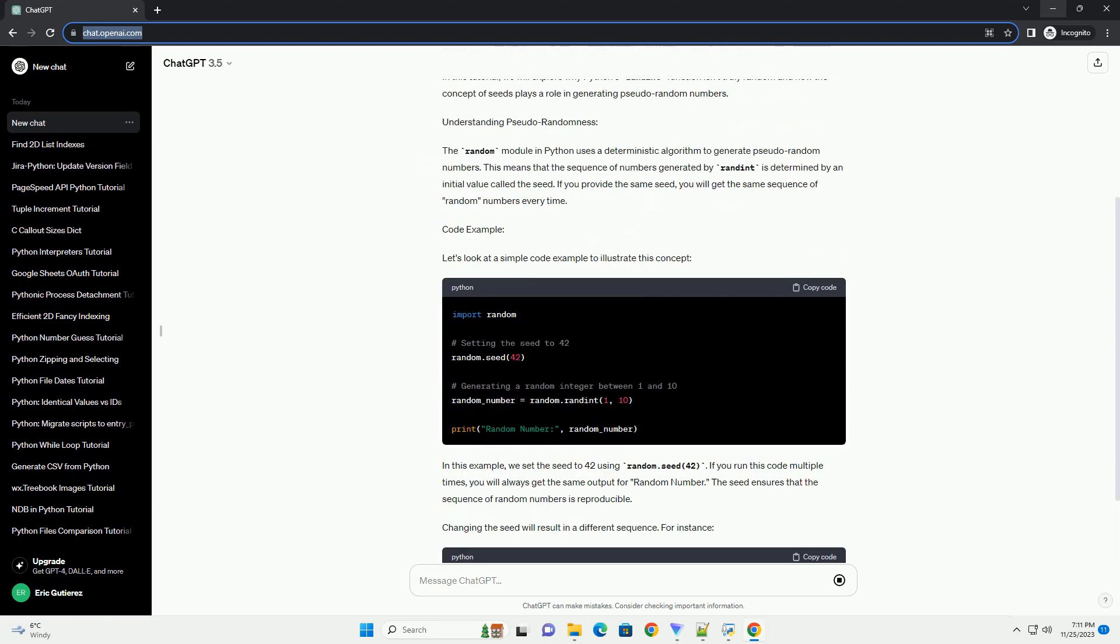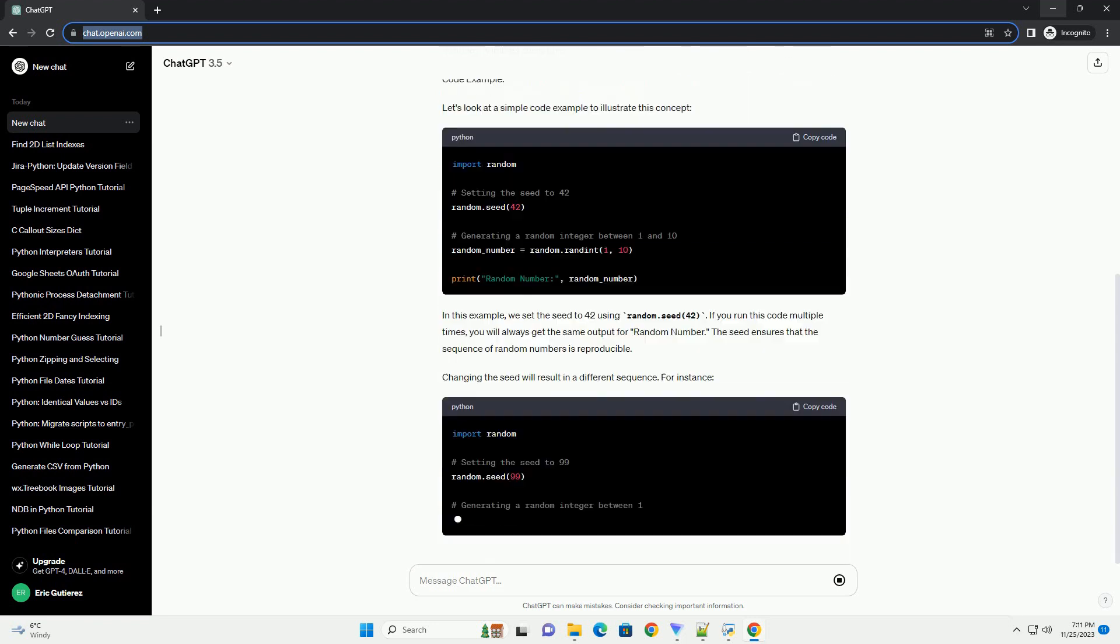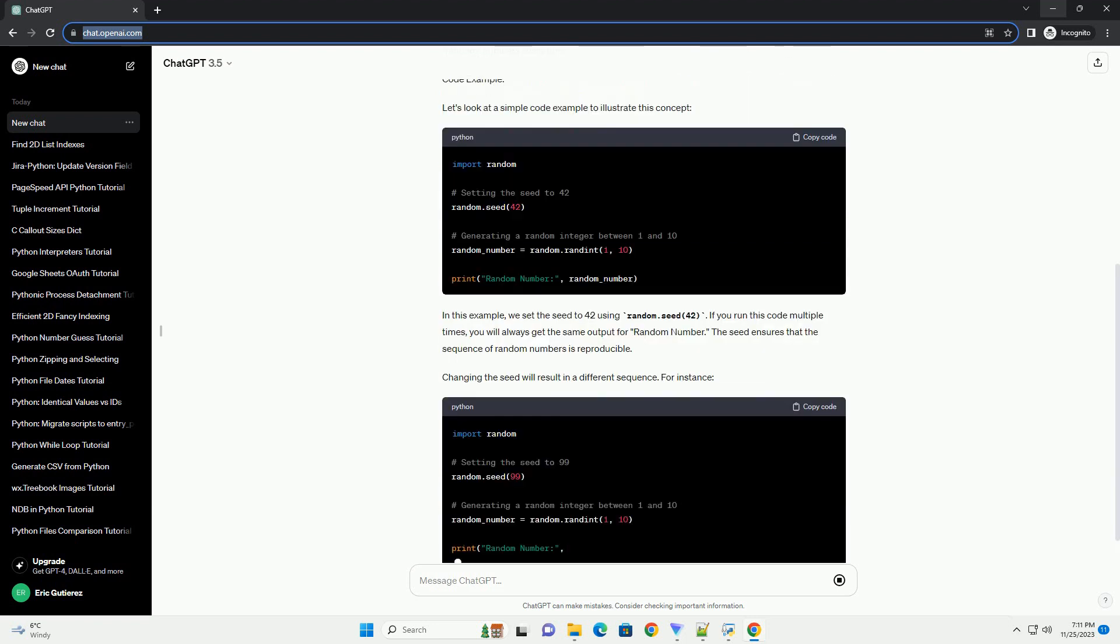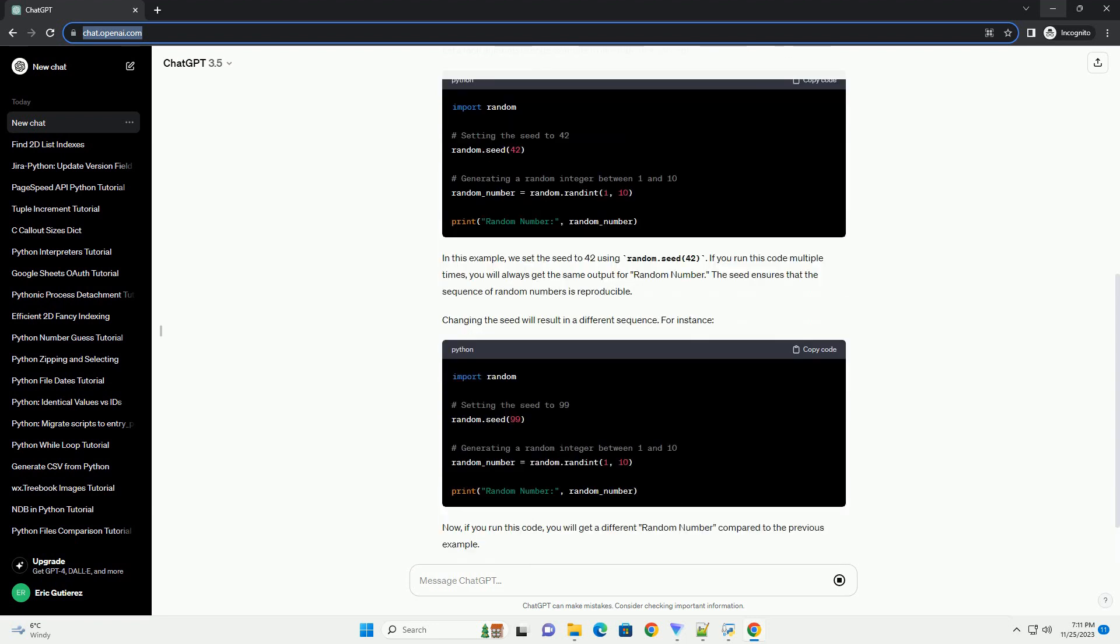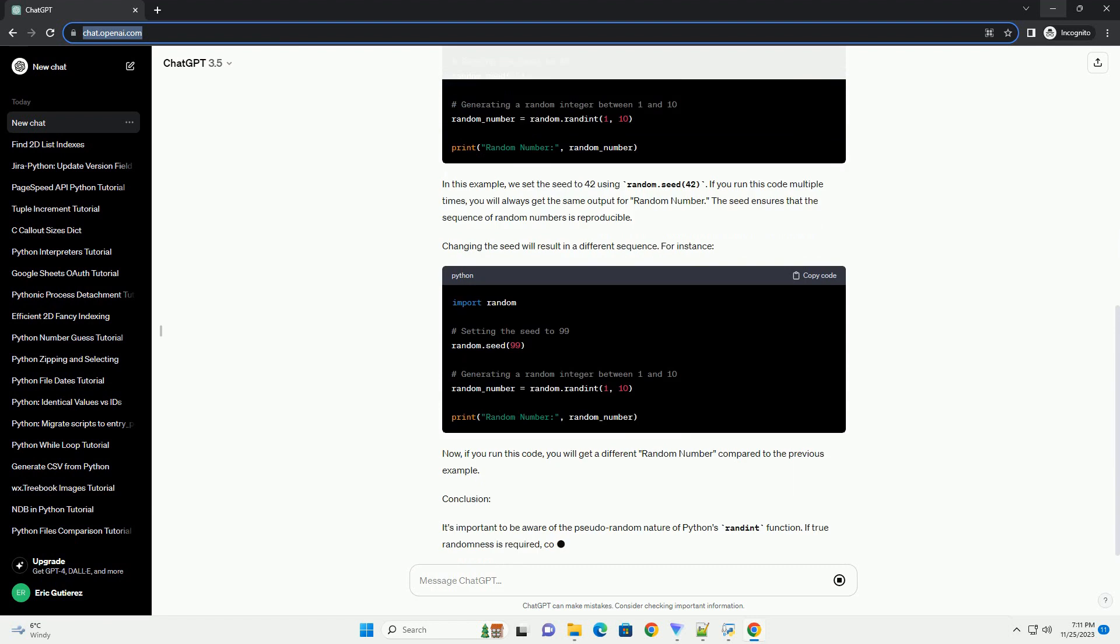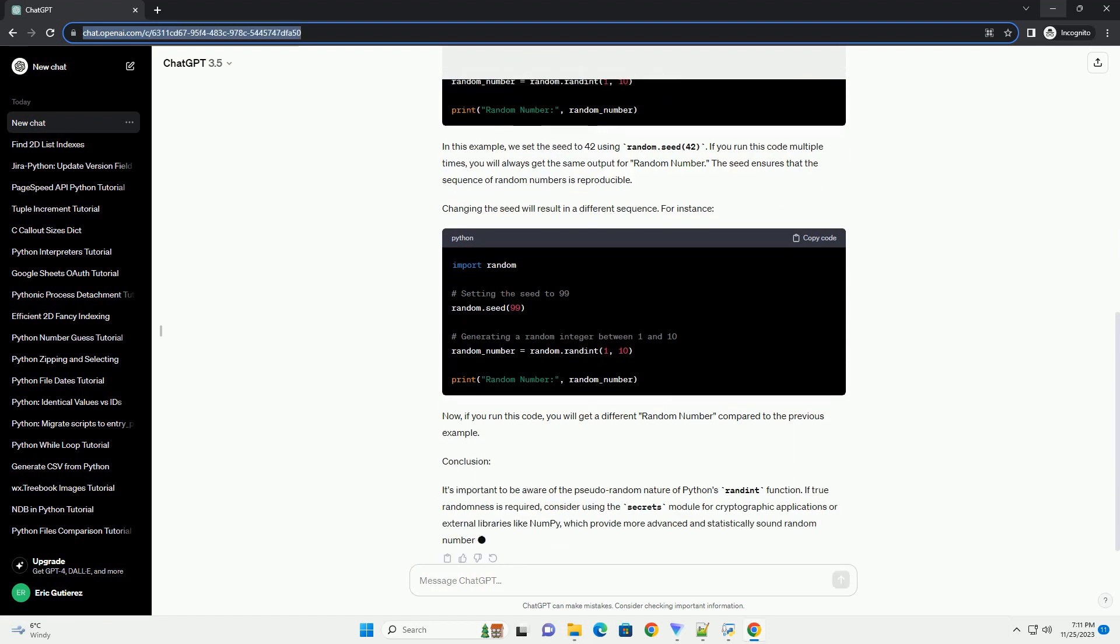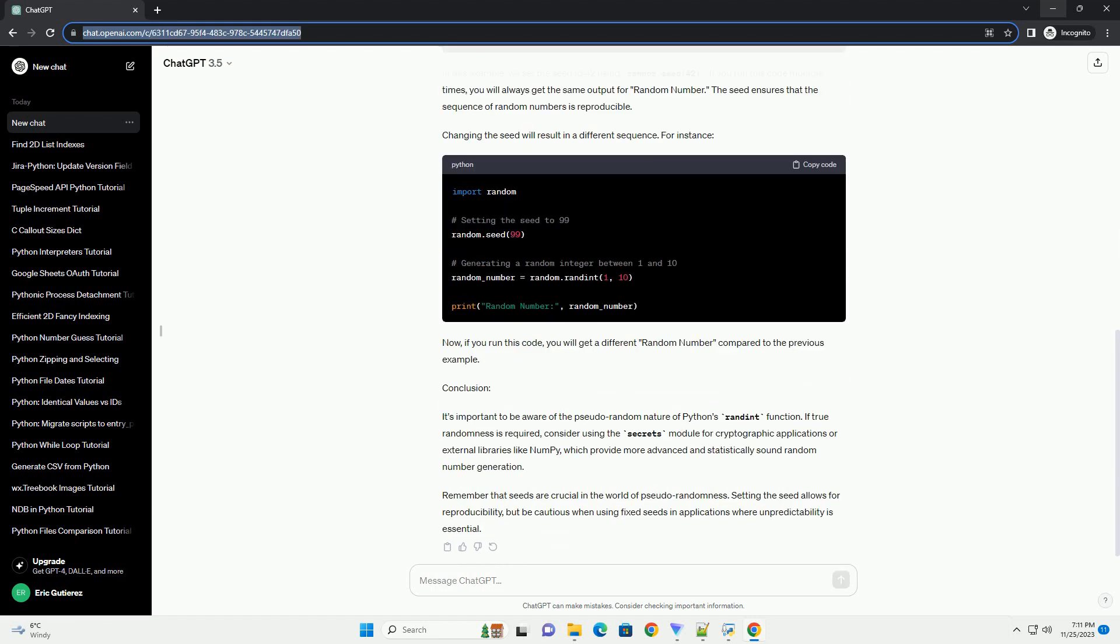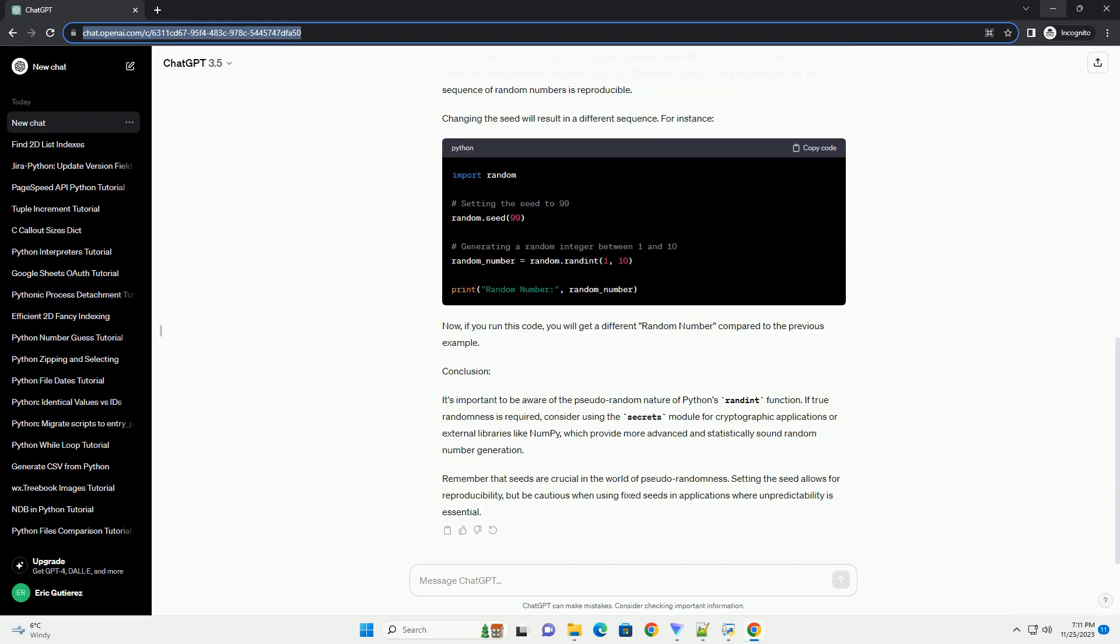However, it's crucial to understand that the numbers generated by randint are not truly random but rather pseudorandom. Pseudorandom numbers are generated using deterministic algorithms, and the sequence of numbers can be reproduced if the initial state, or seed, is known.